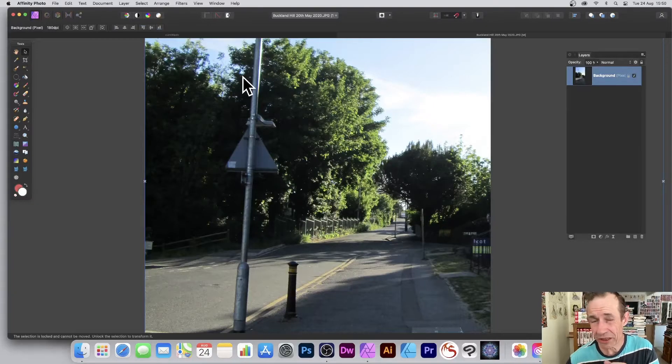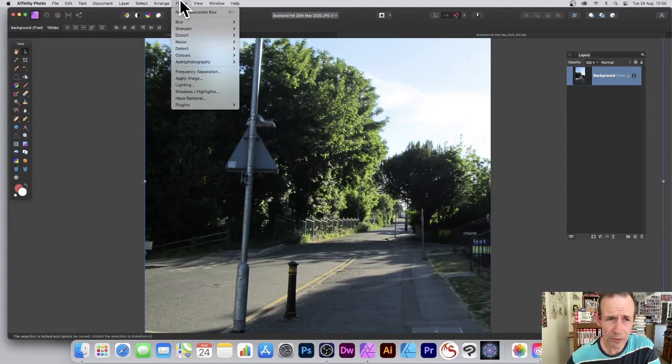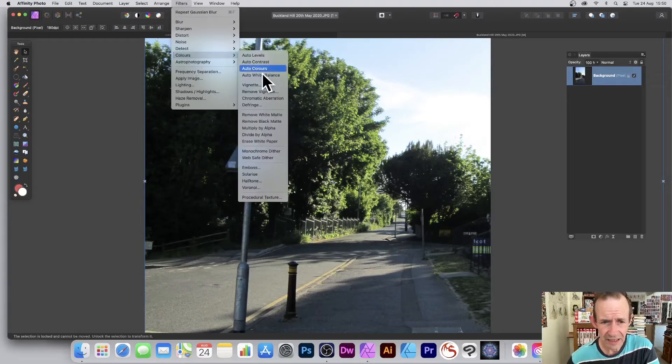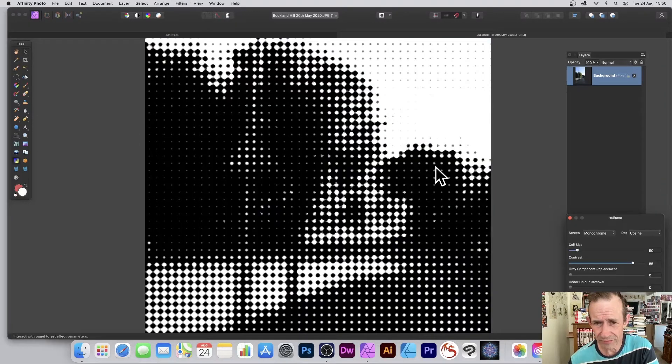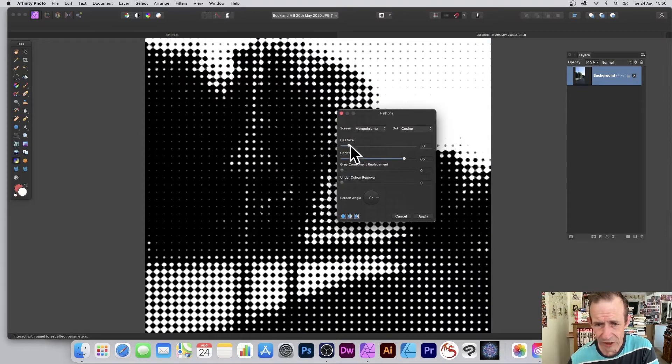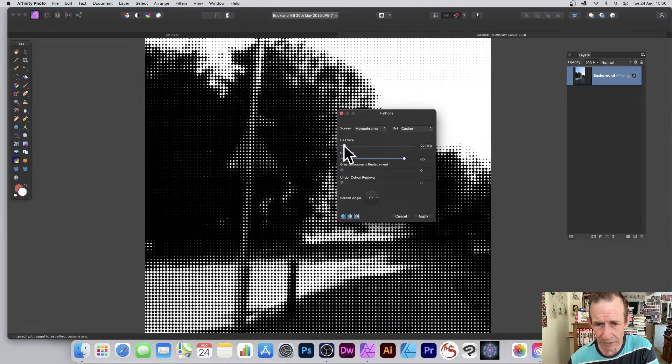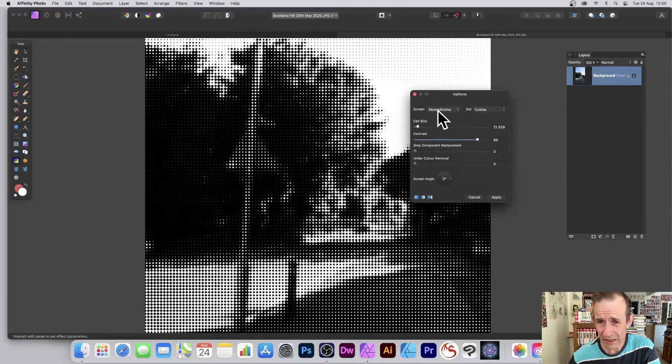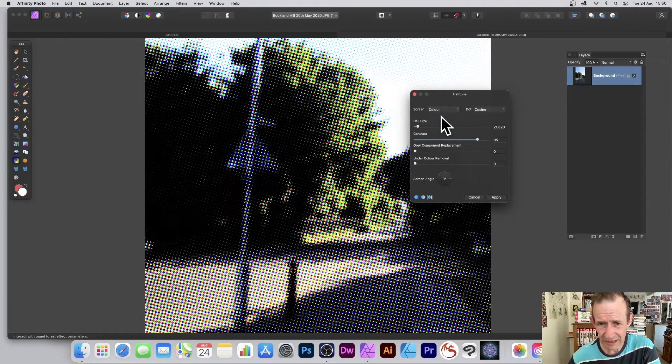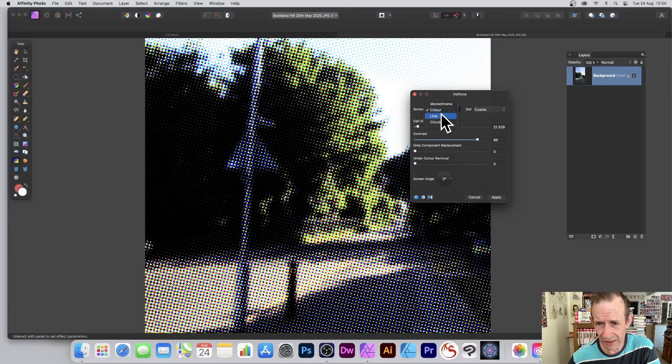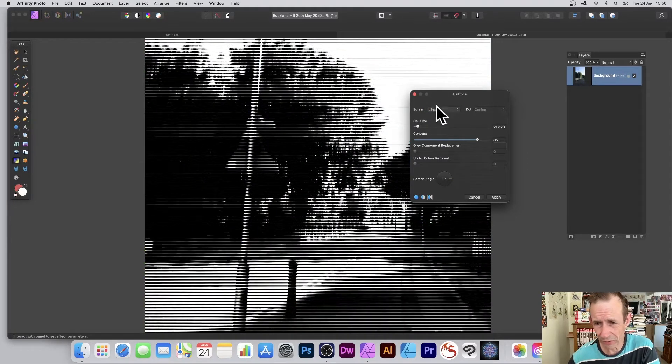Start with any image in Affinity Photo, then go to Filters, Colors, and down to Halftone. At this point you see what happens - you end up with a black and white halftone effect, which is pretty good. There's also other options of course: color, line, and a variety of different ones you can use.